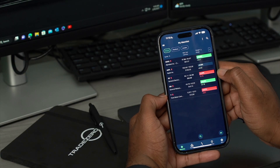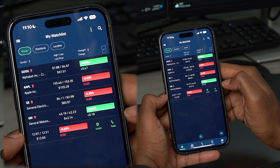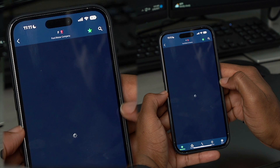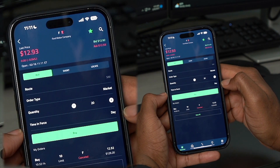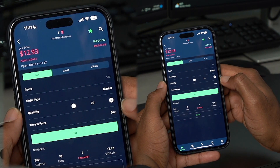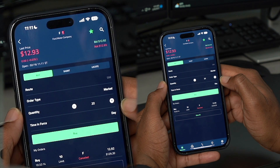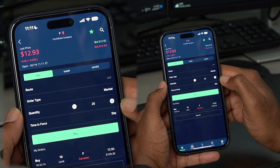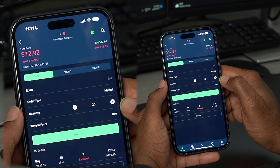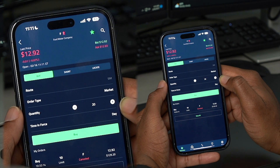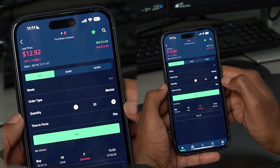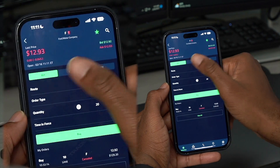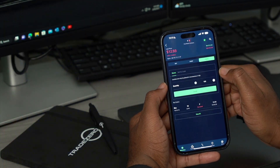And if we wanted to quickly trade a symbol from our watch list, we can just swipe left, tap trade, and it'll bring us to our order ticket. So off the bat, you can see a few things here. You'll notice your last price in the top left corner, and also percent gain and loss, and also the percent change in price for the ticker symbol. You'll also notice your bid and ask on the very top right corner. And right in the middle panel, you'll notice your buy, short, and also locate sections.